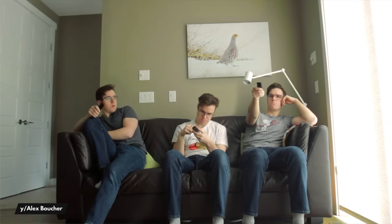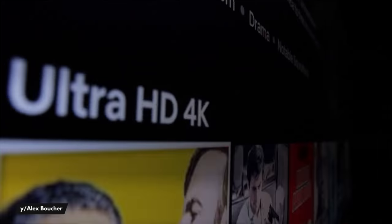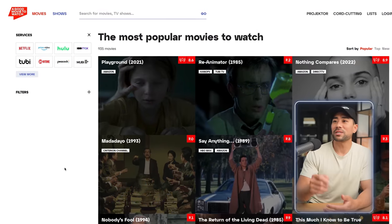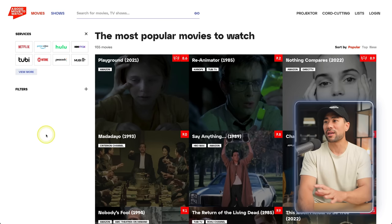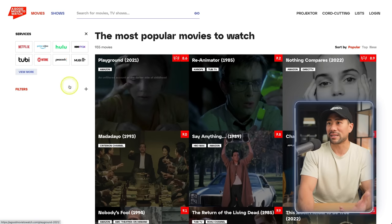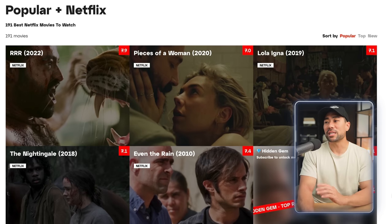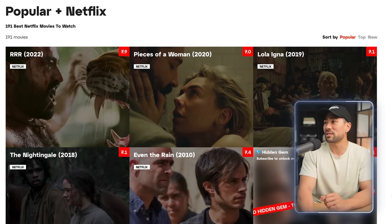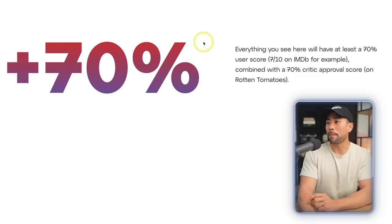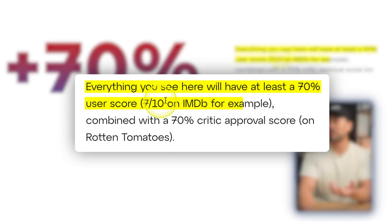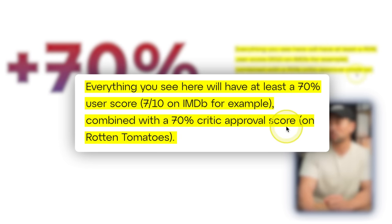Moving on to the next website — have you ever sat down on a Friday night and you're thinking about what to watch, flicking through Netflix or Hulu? Well, there's a website called A Good Movie To Watch. Once you're on there, you can see the most popular movies categorized based on different streaming services — let's say Netflix. You'll see a list of popular suggestions, sorted by popular, top, or new. This website categorizes popular shows and movies based on IMDb ratings — it's got to have a score of at least 7 out of 10 on IMDb, combined with a 70% critic approval score on Rotten Tomatoes. So if you're endlessly scrolling through Netflix to decide what to watch, check out A Good Movie To Watch.